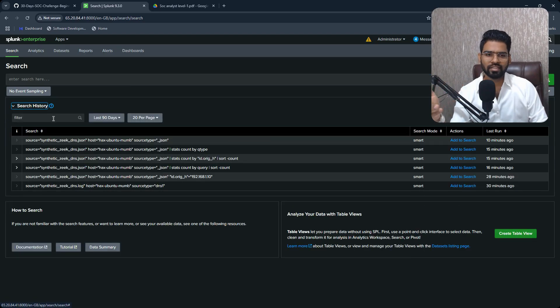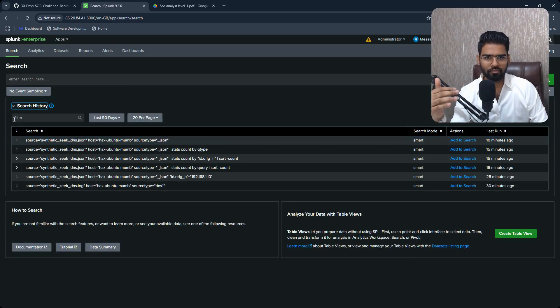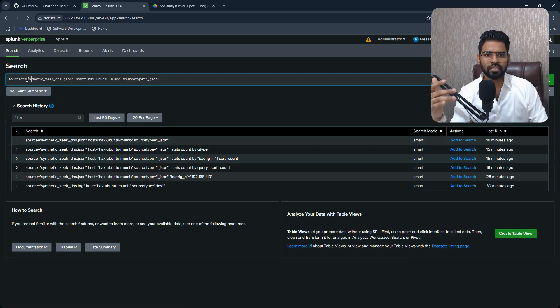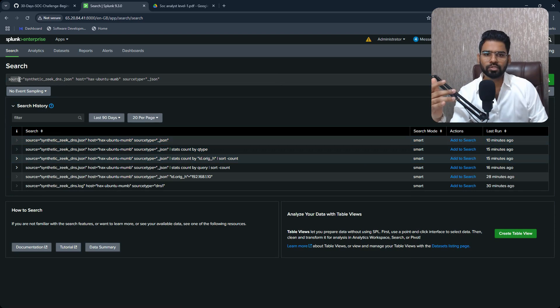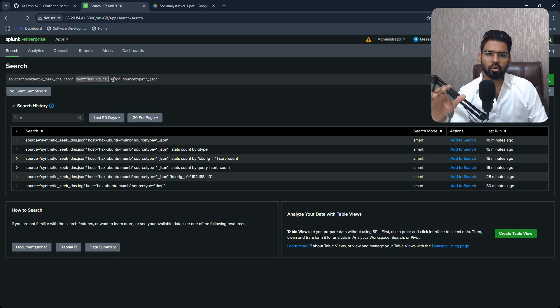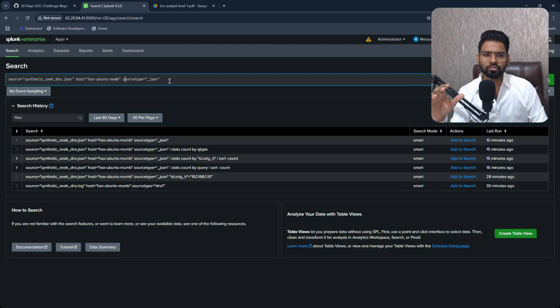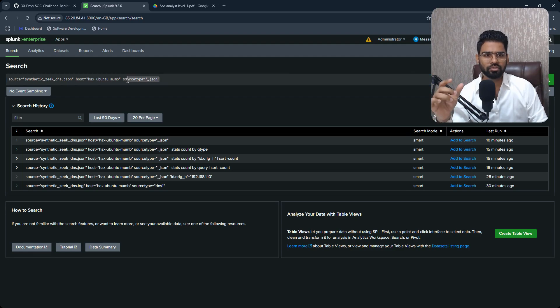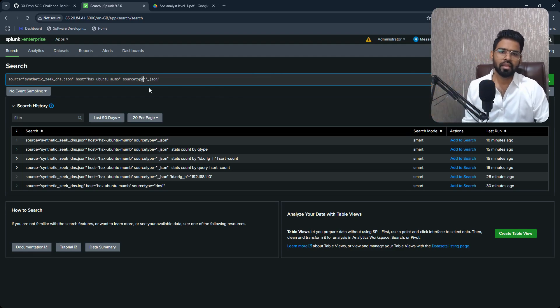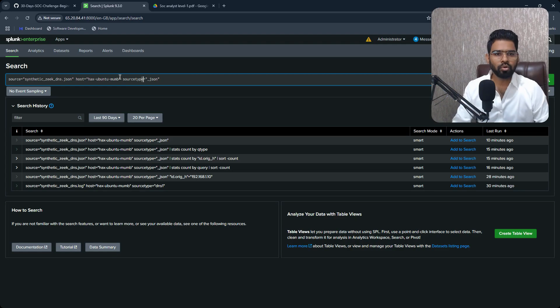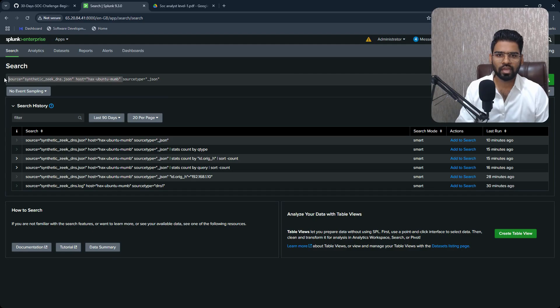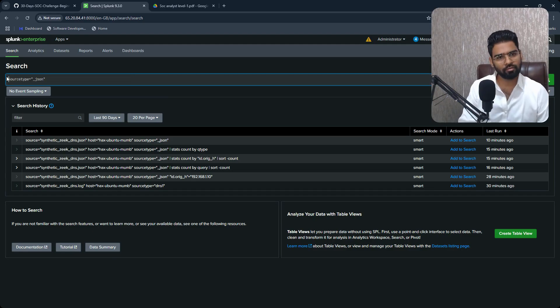And in here you can enter the index name as well. Although the moment you submit, automatically your index name and everything will be shown. If I look at the search history, you can see you have to specify the source or maybe source type and then your host name and source type, which is JSON in my case.